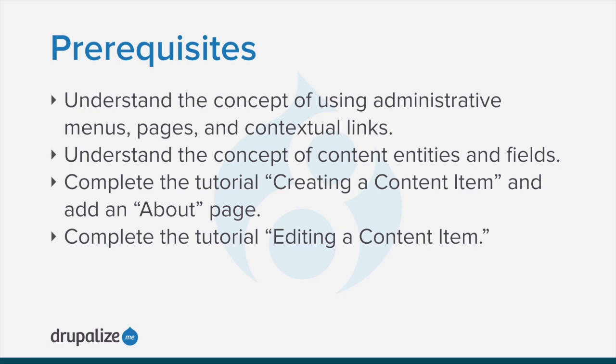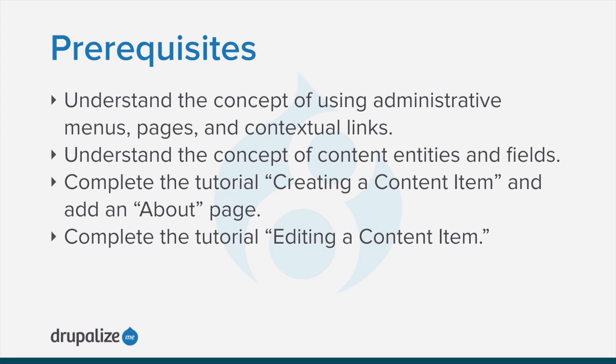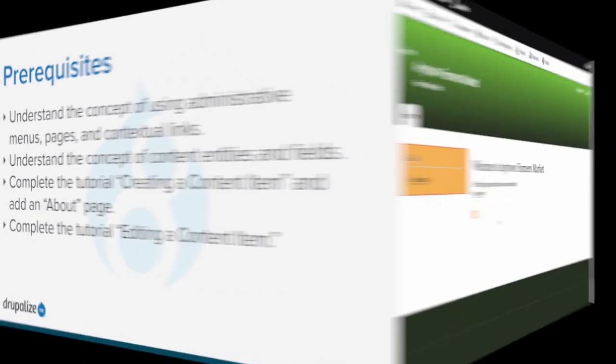To follow along, you should understand the concepts of using administrative menus, pages, and contextual links, and the concept of content entities and fields. Also, you should have completed the two preceding tutorials creating and editing a content item. You should have also created an About page. See the written version of this tutorial for links to each of these prerequisite tutorials.